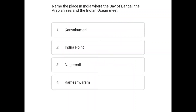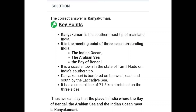The next question: name the place in India where the Bay of Bengal, Arabian Sea, and Indian Ocean meet. The correct answer is Kanyakumari. Kanyakumari is the southernmost tip of mainland India, where the Indian Ocean, Arabian Sea, and Bay of Bengal all meet. It is a coastal town and the southern tip of Tamil Nadu. Kanyakumari is bordered on the west, east, and south by the Lakshadweep Sea, with a coastline of 71.5 km on three sides.